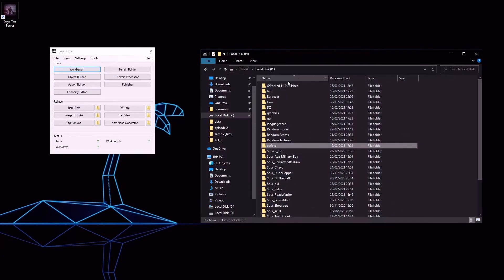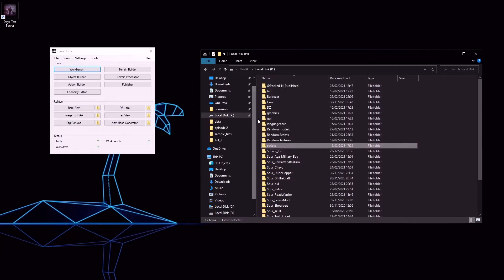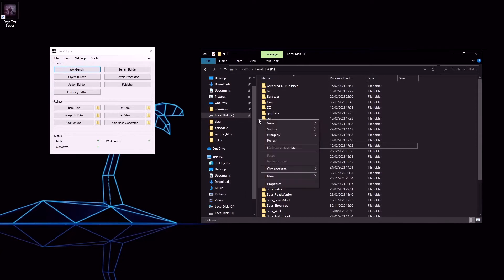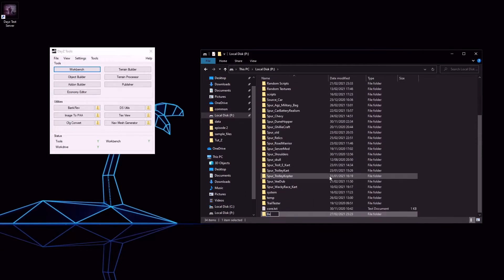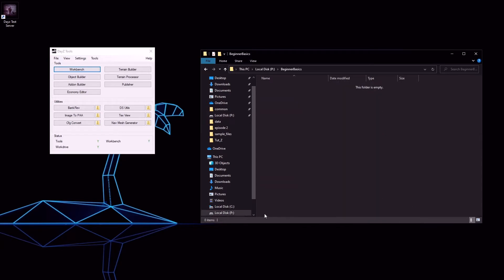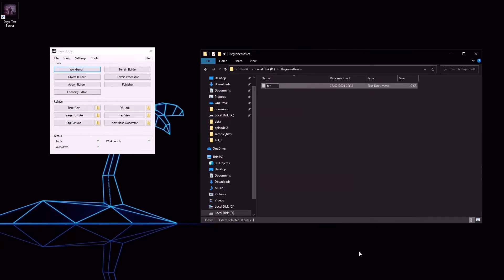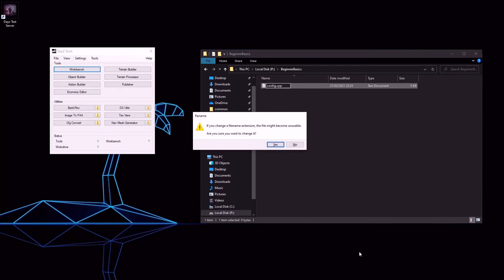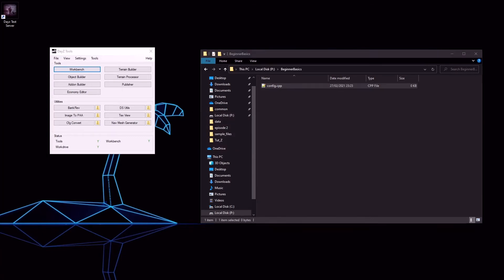Here is mine with my current projects and the unpacked DayZ files. Let's start a new project by creating its root folder: beginner basics. Open up the folder and create a new text document called config.cpp. Open this with Notepad++.